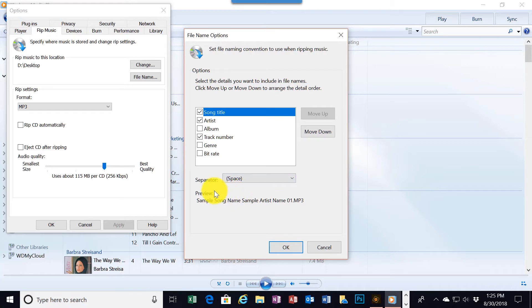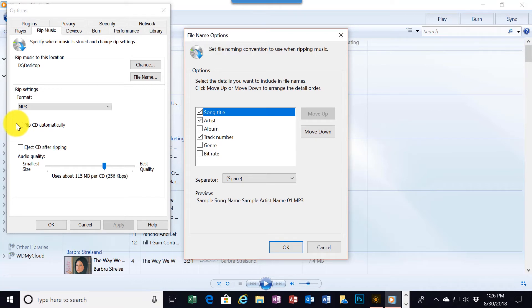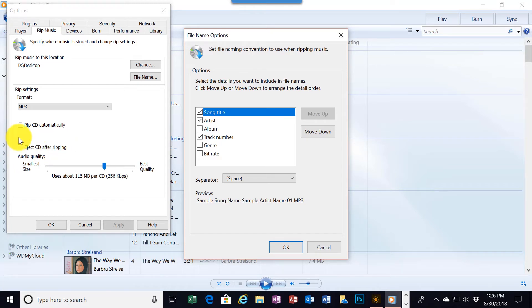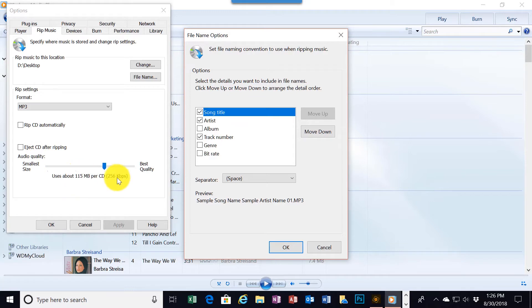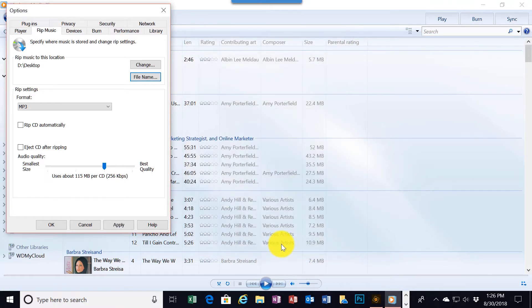Each one of these will be separated by a space. Down here it shows you kind of what it will look like: Song name, sample artist, and name 0.01 mp3. We won't rip the disk automatically and we won't eject the CD after ripping. Next comes quality. I have a mistake here. I forgot to close this dialog box, the file name options dialog box. I'll close that.